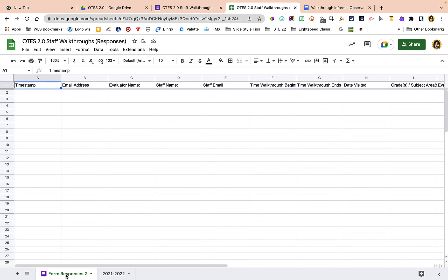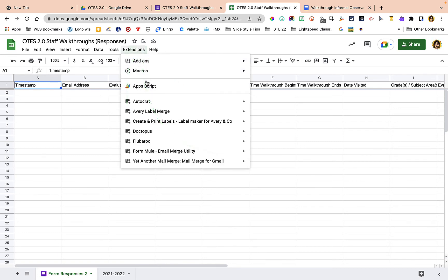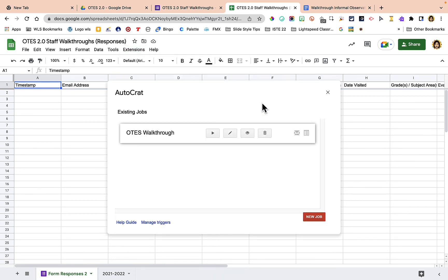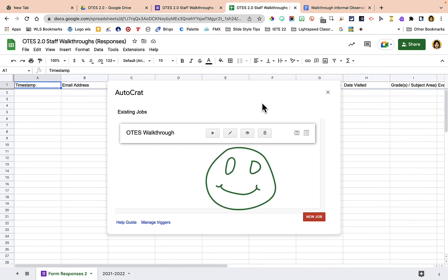Here is last year's information in the 2021-22 tab, and here is 'Form Response 2' — the new tab for this year. Because we relinked to last year's spreadsheet, it will remember all of the Autocrat settings we had set up for last year. That's a huge benefit of relinking to last year's spreadsheet.